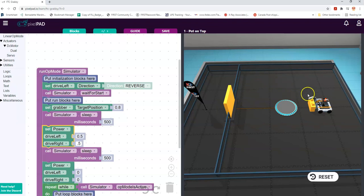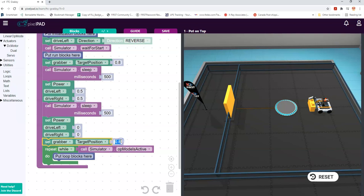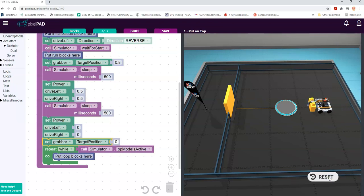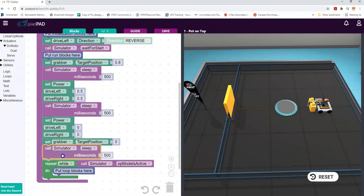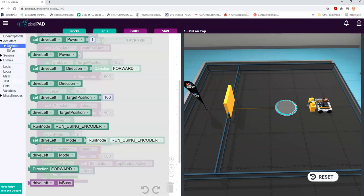That looks pretty good, and I bet if I drop down this arm grabber it'll actually grab onto it. We'll duplicate this block and set the position to zero, because I know that's as far as it can go. Let's see how that works - away we go again, perfect! Now just to demonstrate that it actually has a grip on it, we're going to get it to slide sideways. We'll put another sleep block in here so it doesn't start moving while the grabber is going down into position.